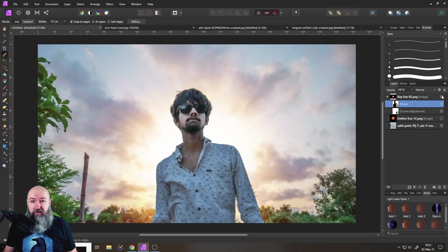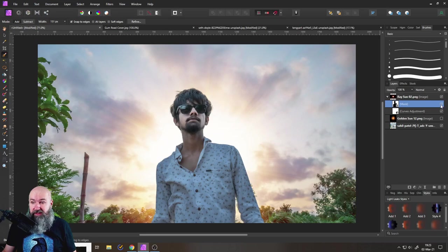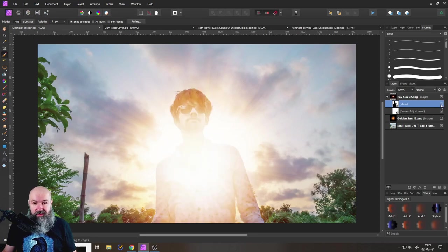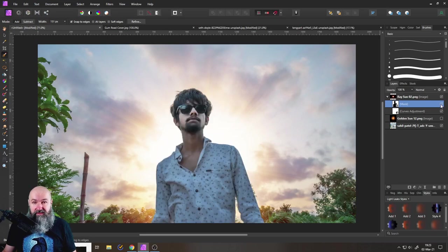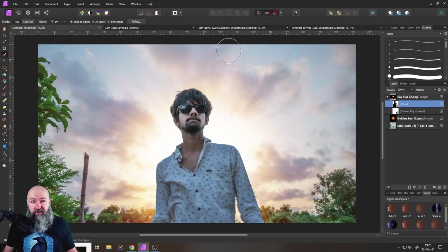But the character itself doesn't have the light on him. So look at that. This is without the mask. This is with the mask. This is how easy that is, how amazing that is. Let's go to another picture real quick.